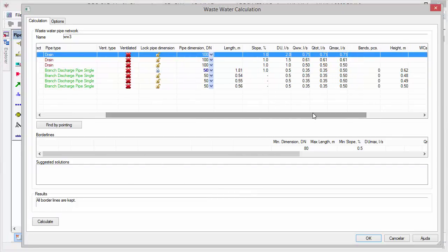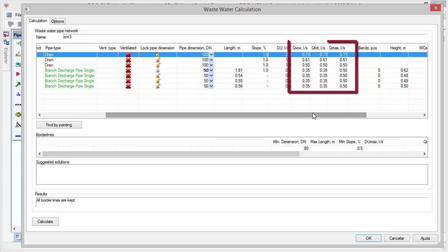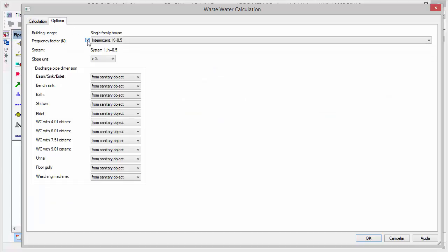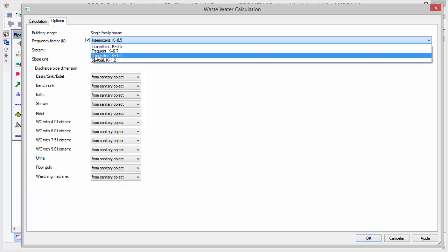In this case, the frequency factor is a parameter that greatly influences the optimal dimensioning of wastewater pipe networks.